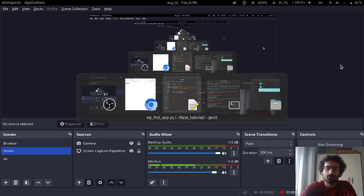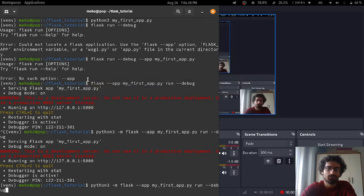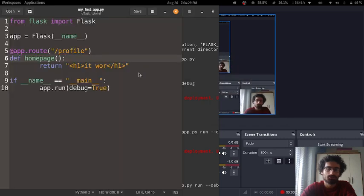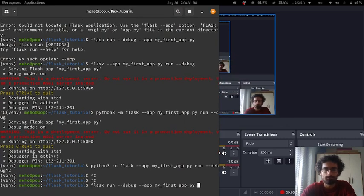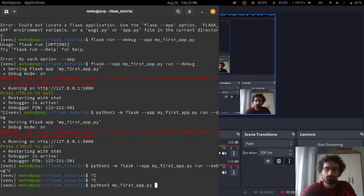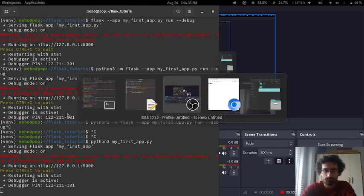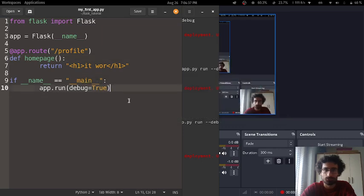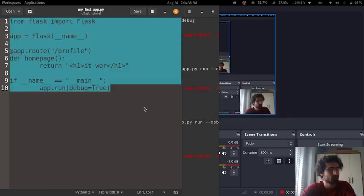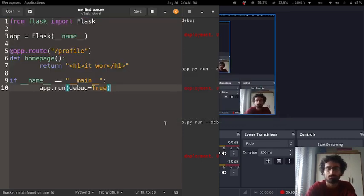Let's continue our Flask web application tutorial from where we left off. Let's first run our application as we normally would, just saying this is the code, untweaked from last time, literally just a couple of minutes ago.